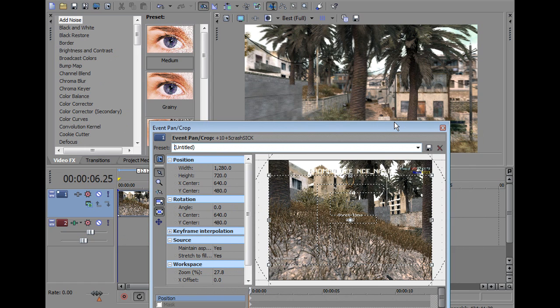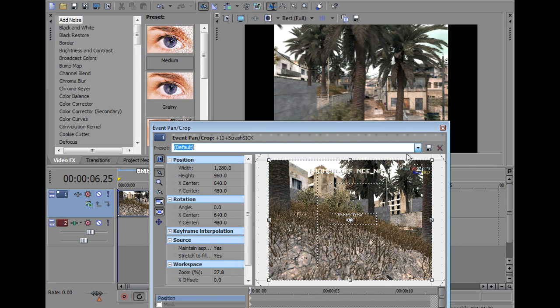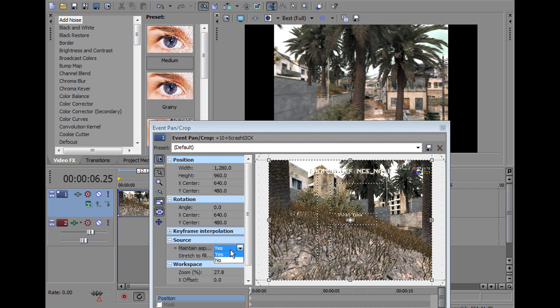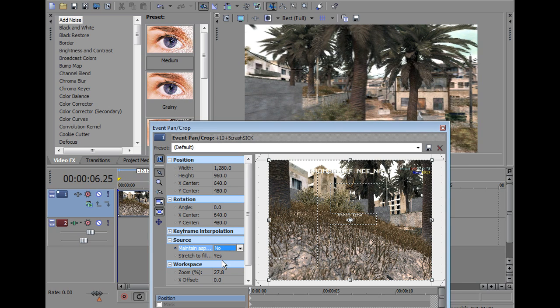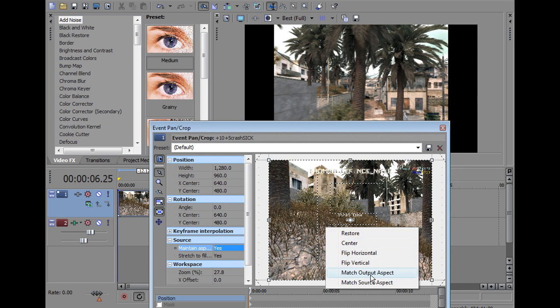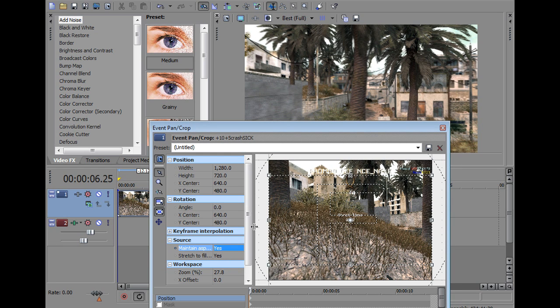Now that's the first way of doing it, there's another way which it just stretches the clip to fill the screen. I don't really like this one as much, you go maintain aspect ratio no, see that just stretches, but this crops, so it's really up to you, depends what you want to show on the screen.